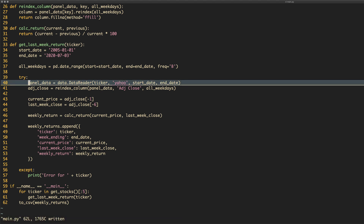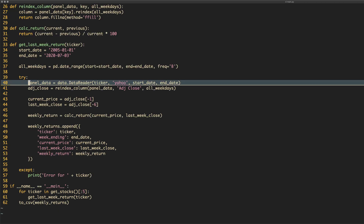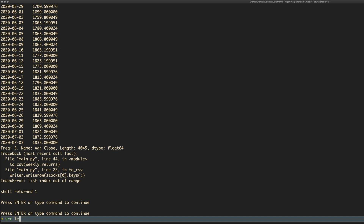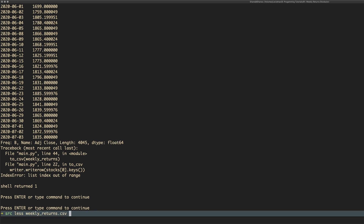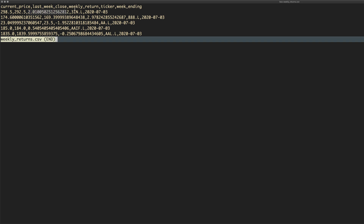I probably should have put that try/except block in earlier because if I've done something wrong it's going to be a pain. So if we now run this — it has actually run! It ran perfectly, which is very crazy because every time I write one of these things in a video it never goes right. If we look at the weekly_returns.csv we just created, we can see: current price, last week's close, a return value like 2%, the ticker, and the week ending date.